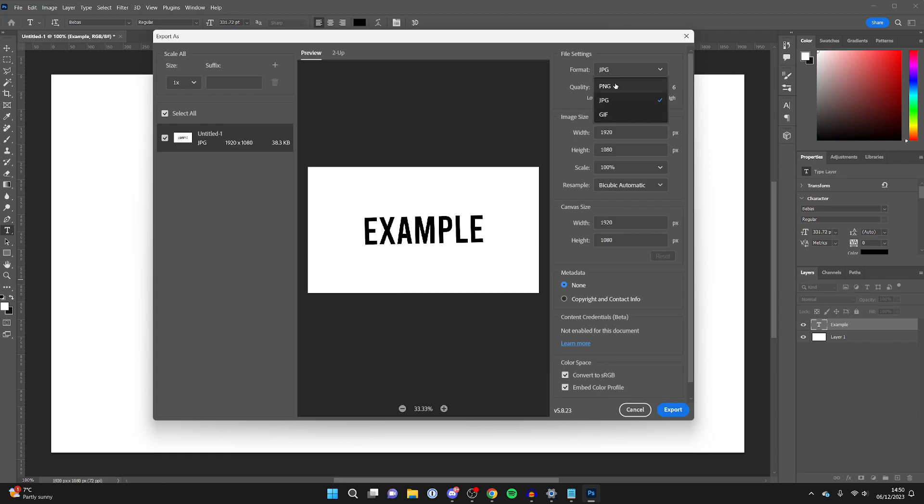You've got the option for PNG, JPEG, or GIF, and then you can choose the quality and a few more settings down here. Once you're ready, click Export in the bottom right.